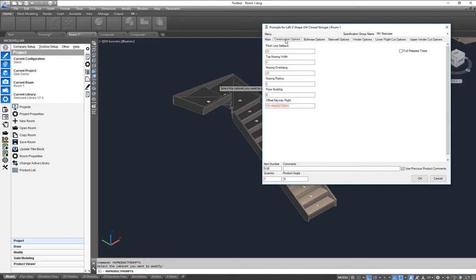Under construction I've got a few other options here in regards to the construction of the step: pitch line setback, top nosing width, overhangs, radiuses, and build ups.